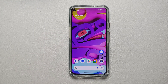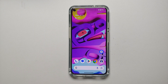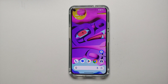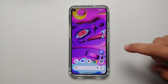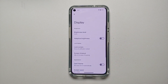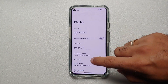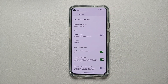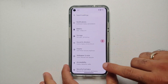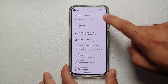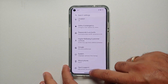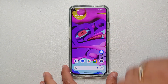With every new Android version we eagerly await the new Android easter egg, and with Android 14 Beta 4, Google decided to reveal the Android 14 easter egg. So how do you access the easter egg?